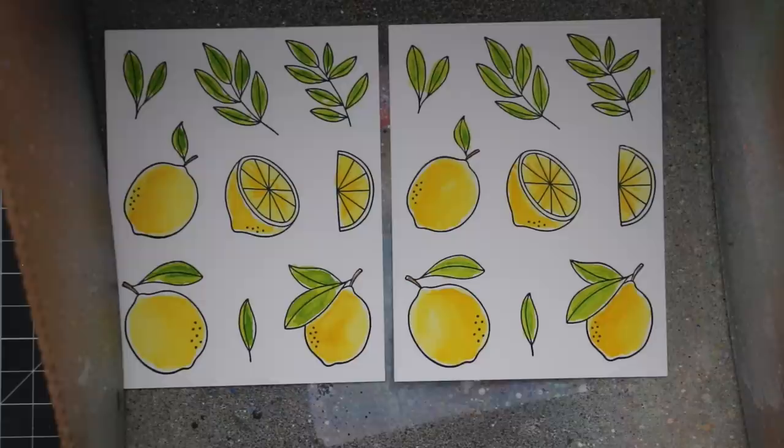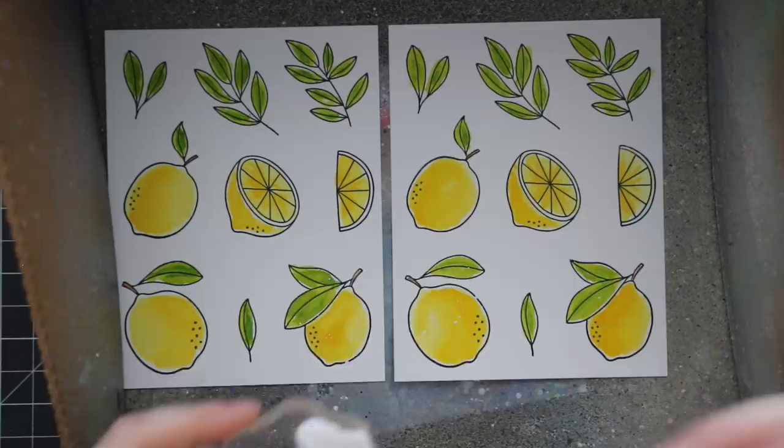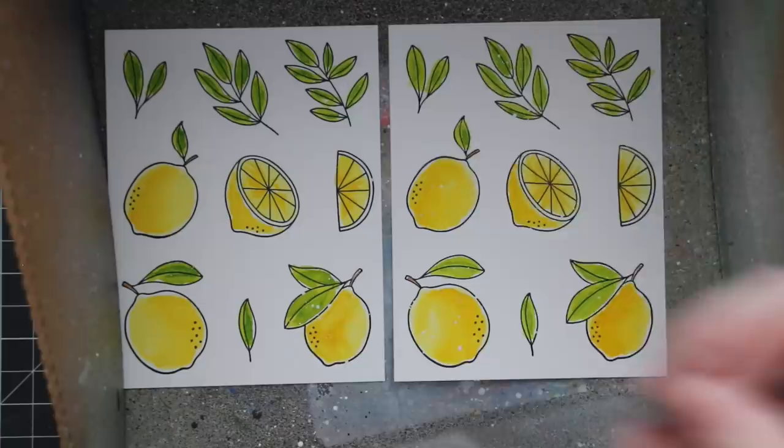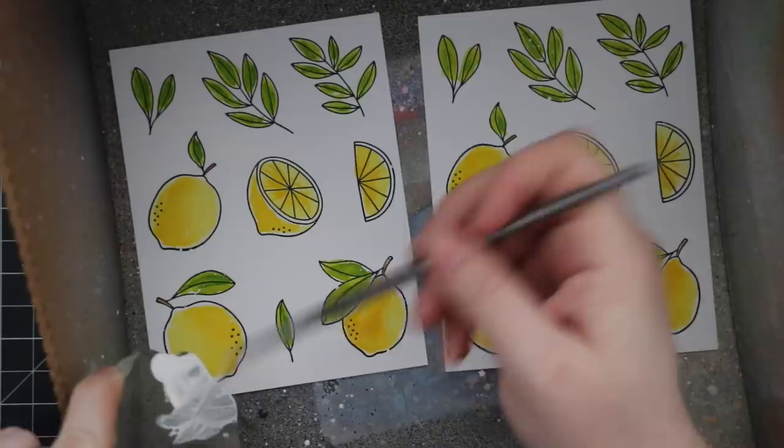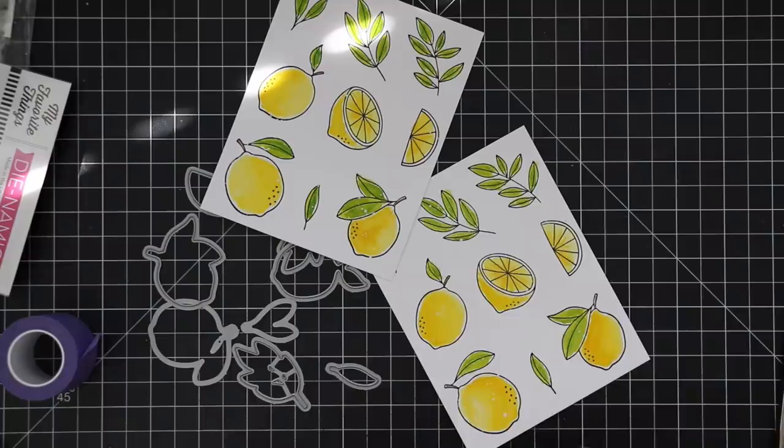Once everything was completely dry, I want to add splatter. I'm using white paint—this is Picket Fence white paint by Distress, Ranger. I put everything in my splat box so I don't get splatter everywhere. I put a bit of the paint onto an acrylic block and I'm just using a paintbrush that's wet with clean water. I don't really need to thin this down. The Distress paint is very liquidy.